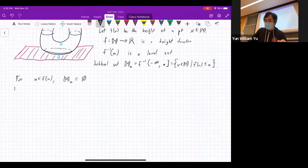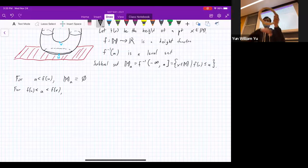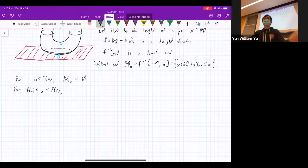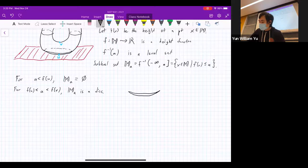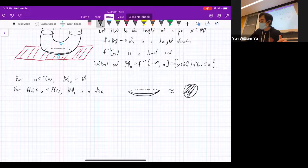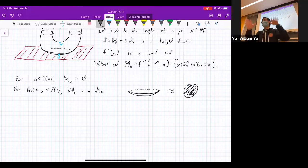For A greater than f(U) and less than f(V), you cut off just the bottom portion — and remember this is hollow — so what you end up with is a disk. M_a is a disk, homotopic to just a flat disk. You can think of this as gluing a zero-handle: you've just attached the very bottom cap.